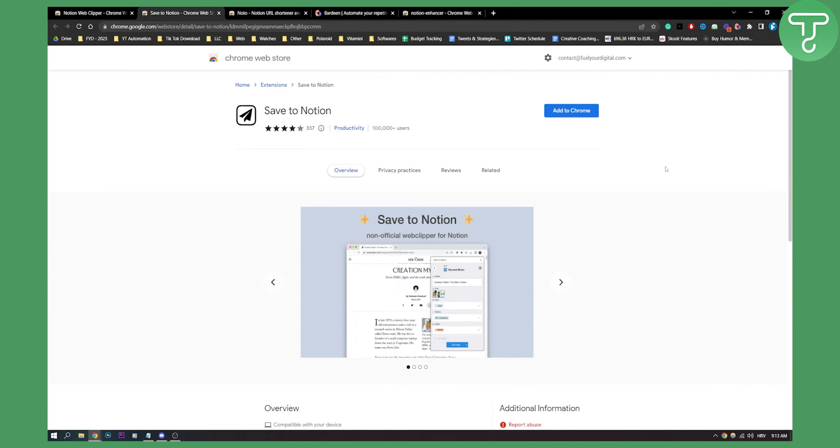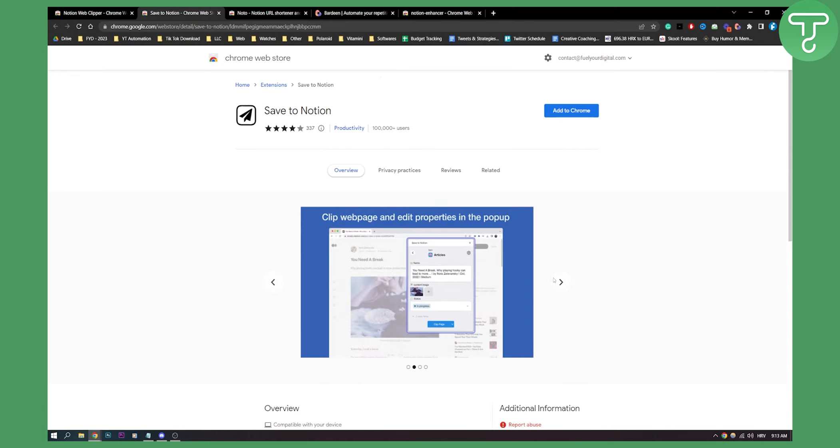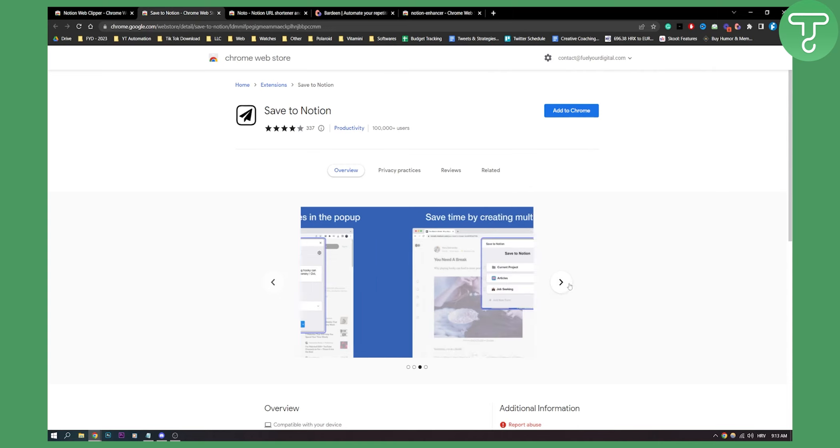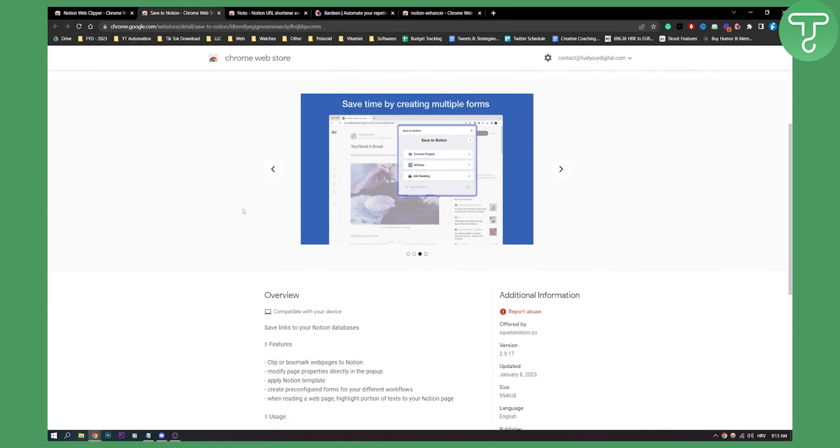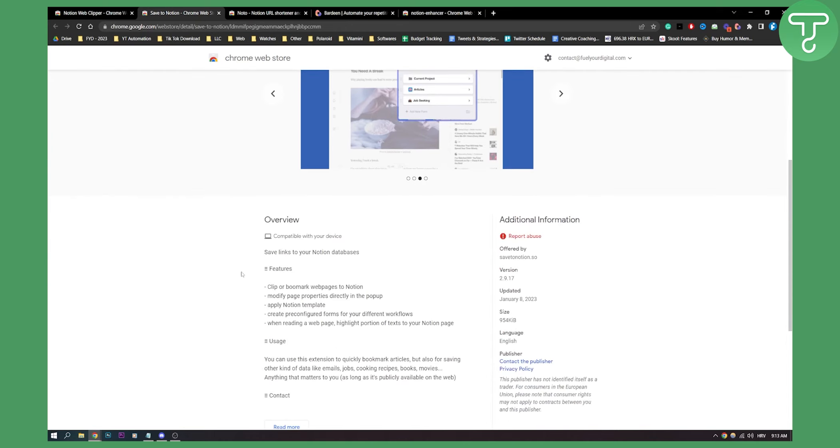Number two is Save to Notion. Save to Notion is similar to Notion Web Clipper, but you can also save pretty much anything to Notion. Let's say you have your Twitter profile and want to save information from it—you can do that with Save to Notion. As you can see, you can click web page, edit properties in the pop-up, and stuff like that. So it's a much more customized approach to Notion Web Clipper.